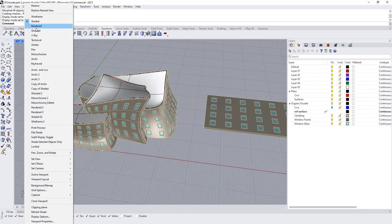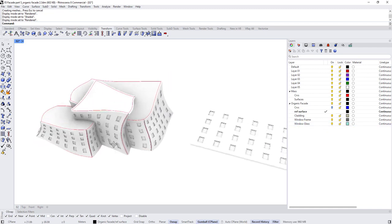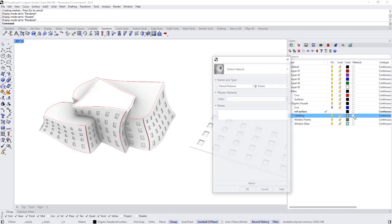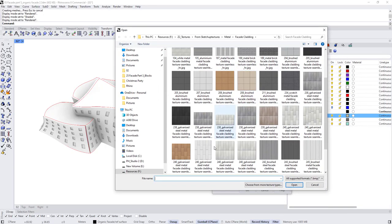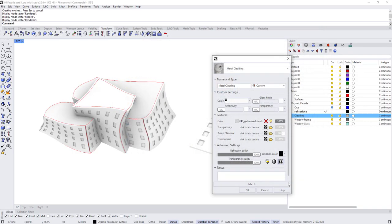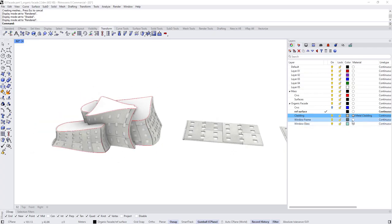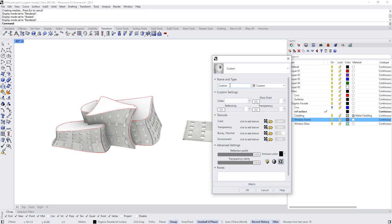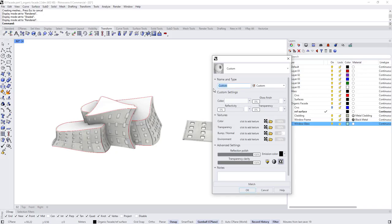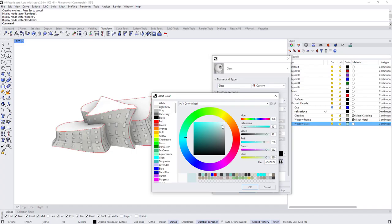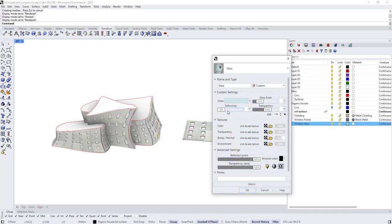Let's adjust the materials. Switch to Render mode and click on the cladding layer circle to add a new custom material named 'Metal Cladding,' giving it a texture downloaded from SketchupTextures. For the window frames, create a 'Black Metal' material with black color, some glossiness, and reflection. For the window glass, create a glass material with blue tint, transparency, reflection, and glossiness.